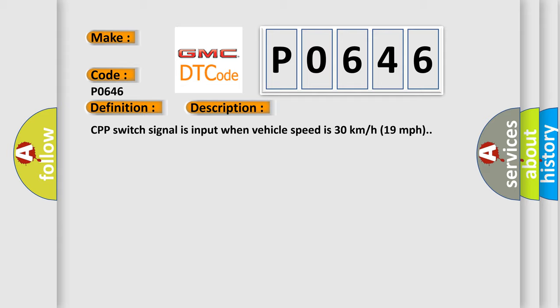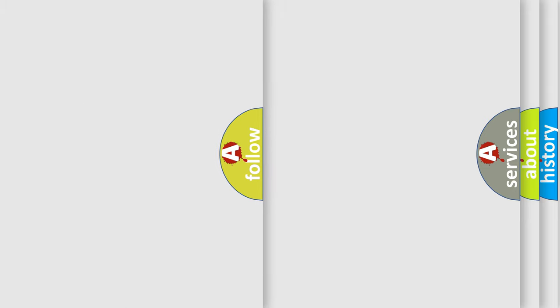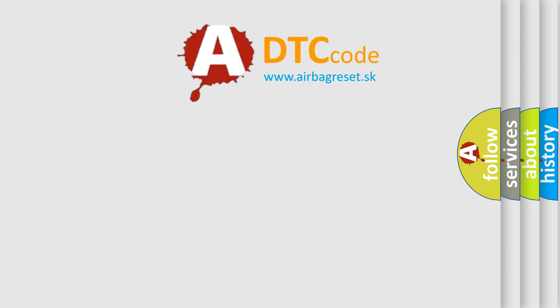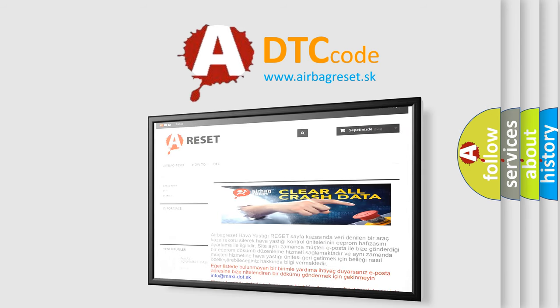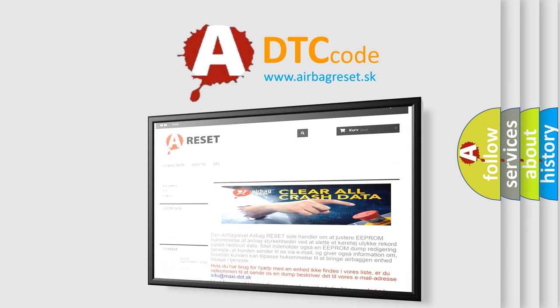This diagnostic error occurs most often in these cases: CPP switch, CPP switch circuit, 4WD control module. The airbag reset website aims to provide information in 52 languages. Thank you for your attention and stay tuned for the next video.